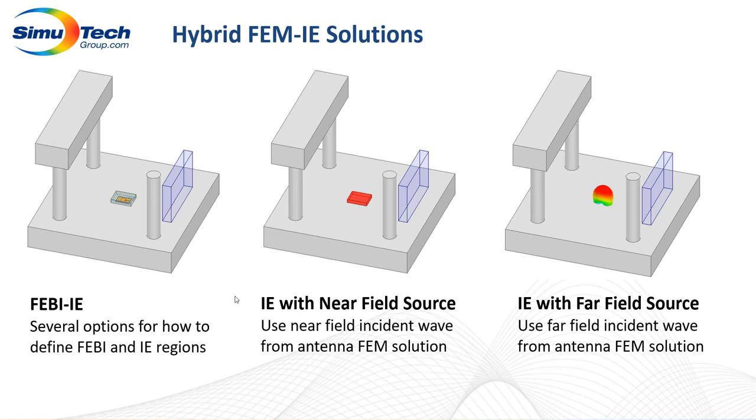Now following that we'll be using a near field source using also IE regions on our platform and our glass and we'll be using a far field source as well just to see how the two of those compare.